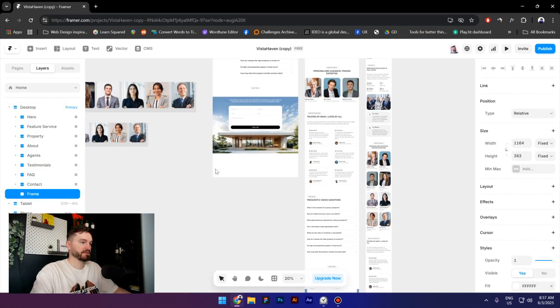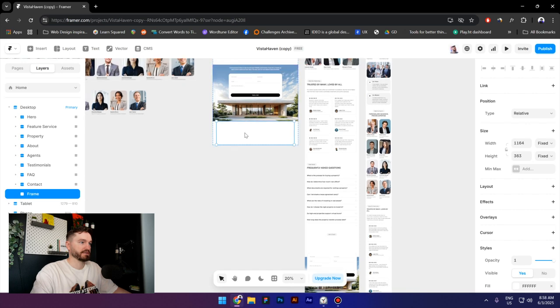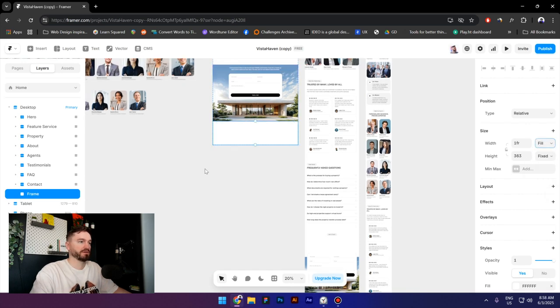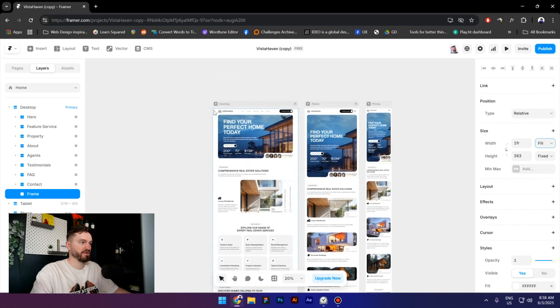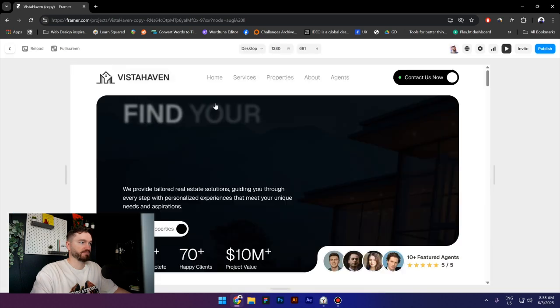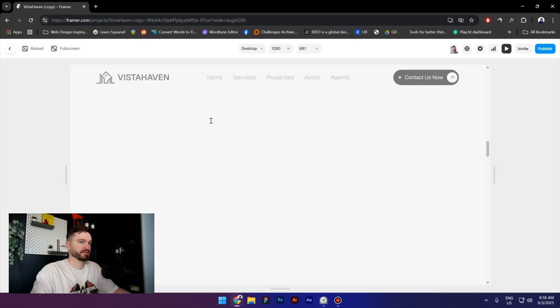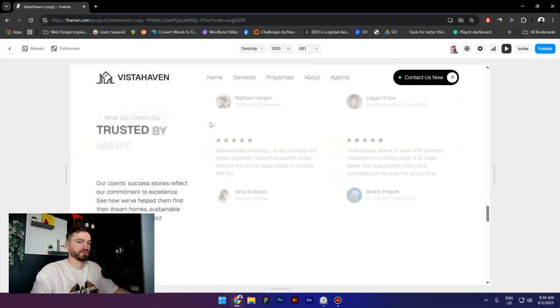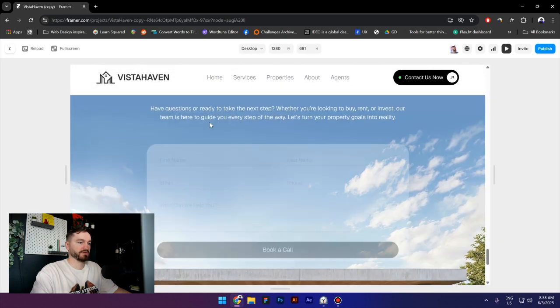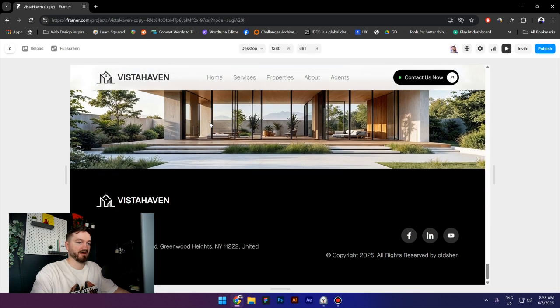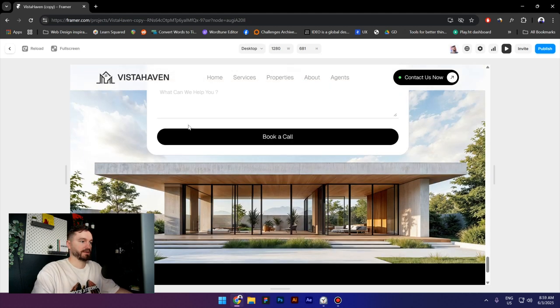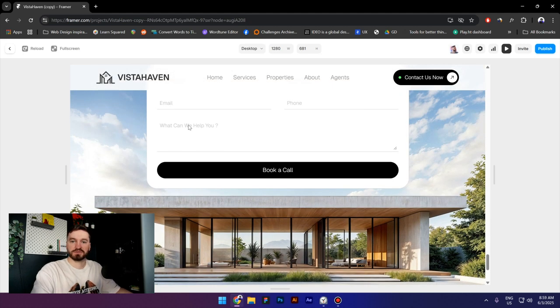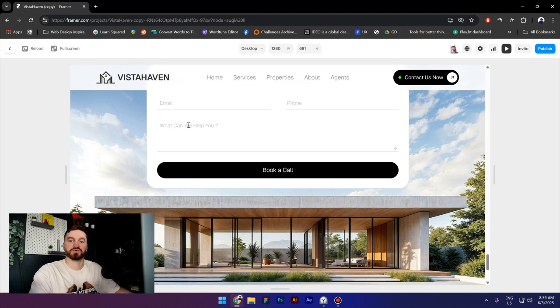Then I will change the width to fill. Now when I preview this and scroll down, we have a fixed footer. So that is it for this video guys, thank you so much for watching, see you next time.